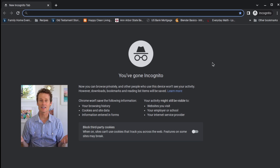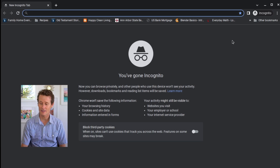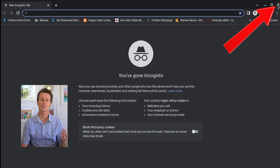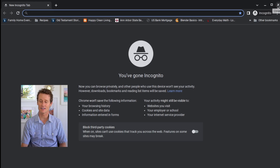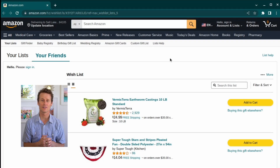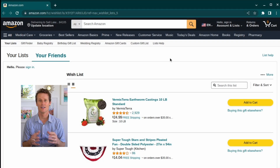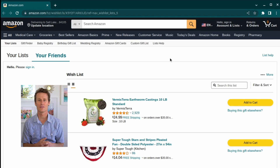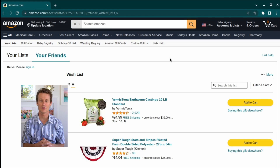To close incognito or go out of incognito mode, you simply click the X and close that window, and now you're back to your normal signed-in Chrome browser from your Chromebook.